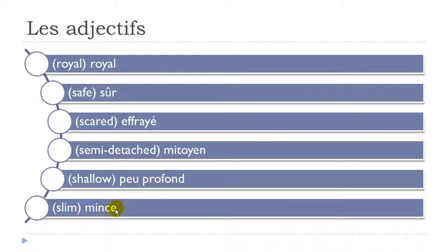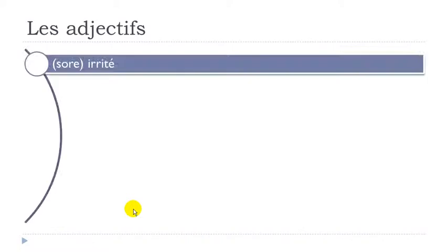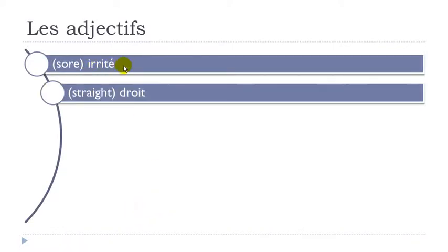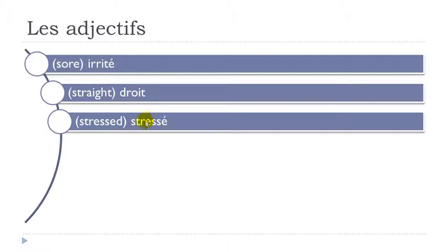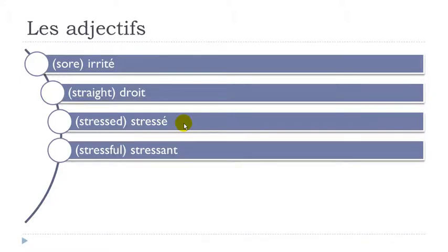Mince. Irrité. Droit. Final T not pronounced. Stressé. Remember you've got double S here. So you pronounce it really strong while it's between two vowels. So C. And then here you get this E before the double S. So it will open the pronunciation of the E. Stressé. Stressant. Final T not pronounced. And then A-N. EN. Stressant.